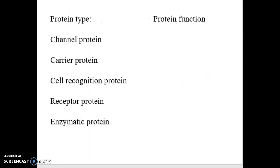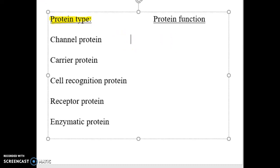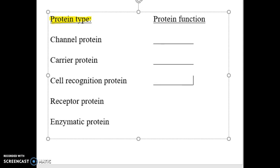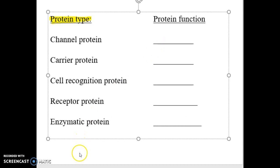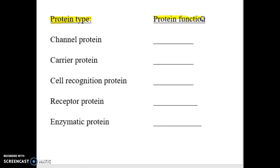Here's a quick review for you. Go through each protein type — channel, carrier, recognition, receptor, enzymatic — and fill in the protein function from memory, then go back and check your work. Make sure you're comfortable with the protein type and protein function.